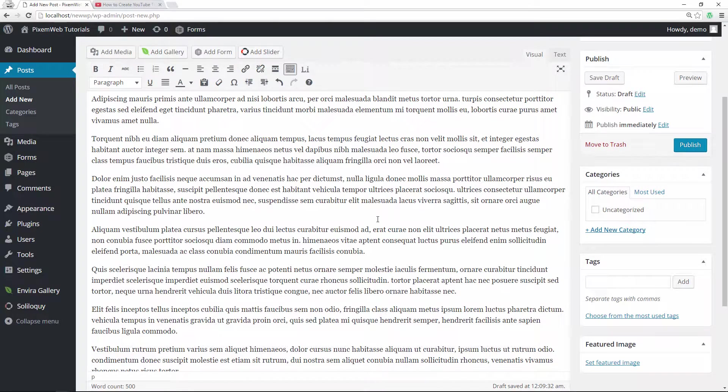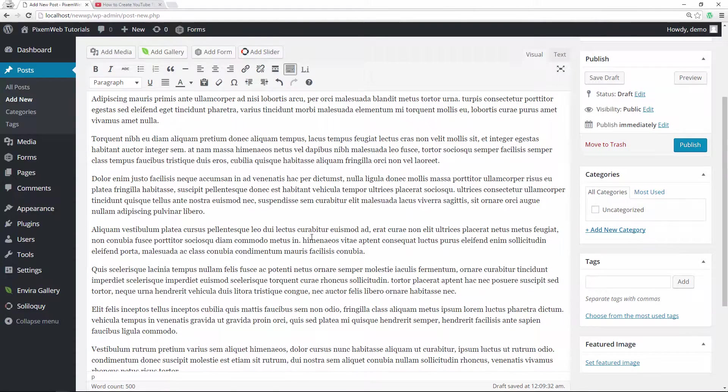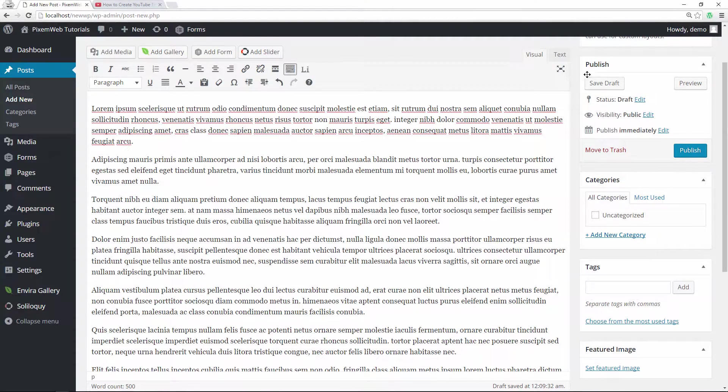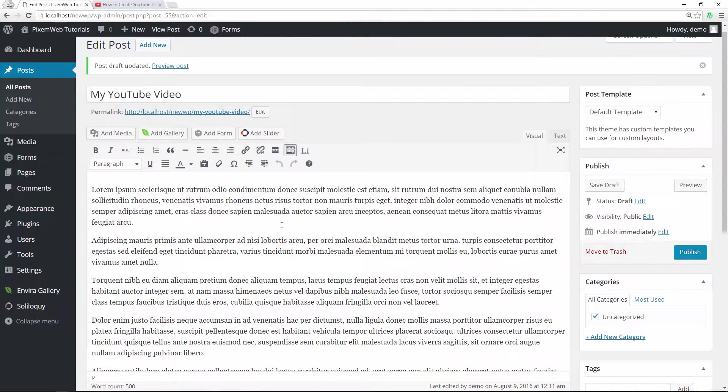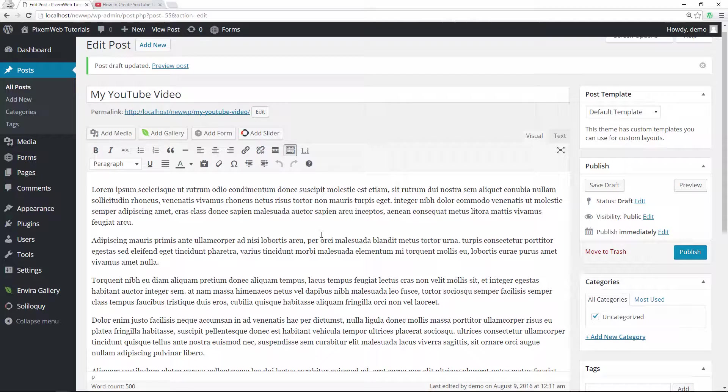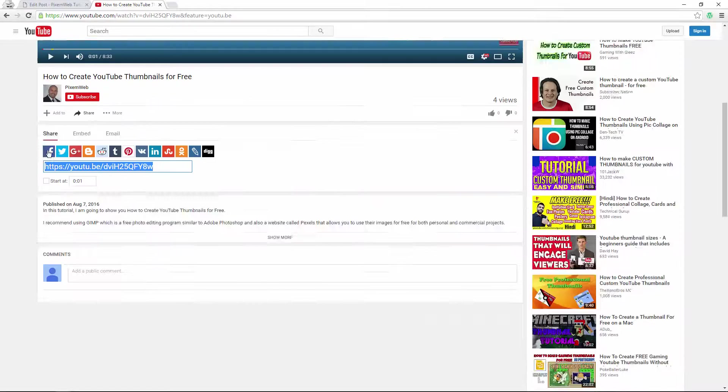All right, so once you do create your script or your blog post, you can save the draft. And now the draft is going to be saved and then you can go ahead - it's not published yet, it's not live yet - you can go ahead and create your video. And then once you're done you could just share it.